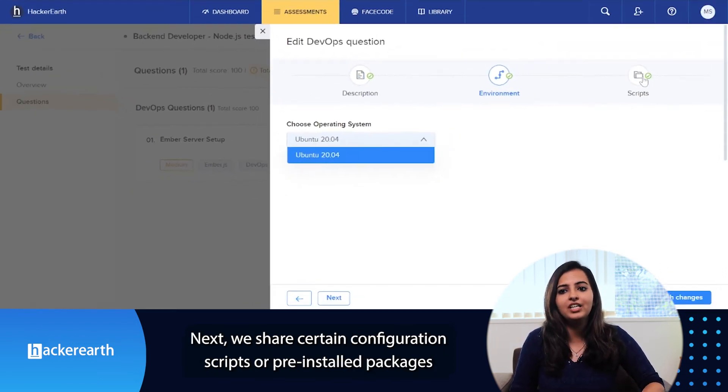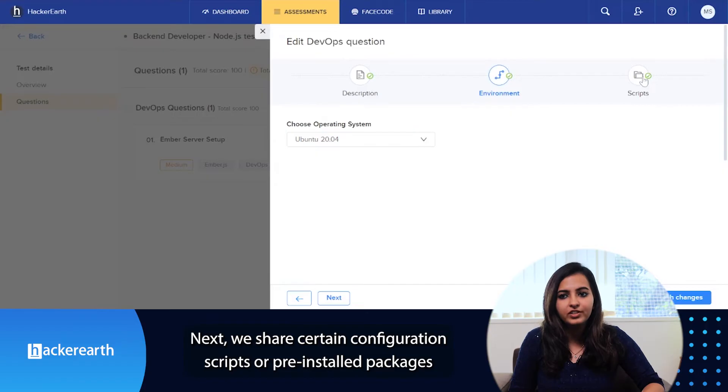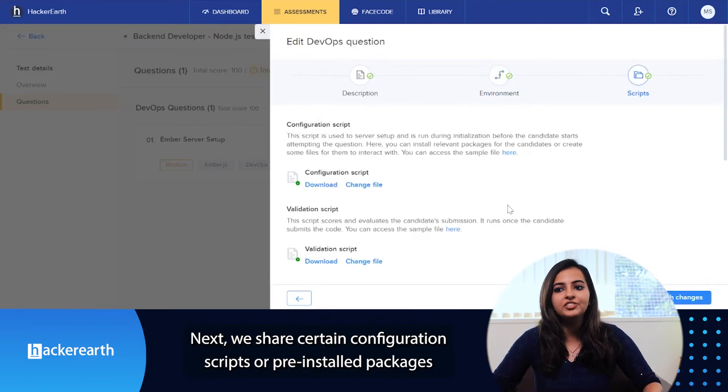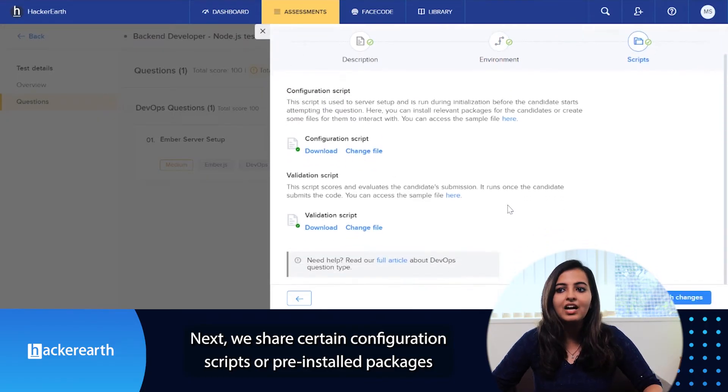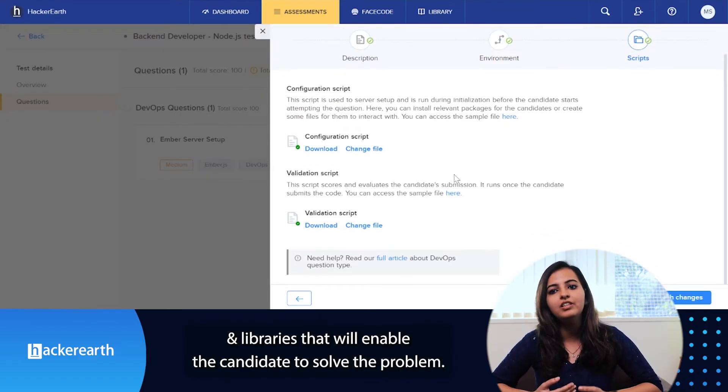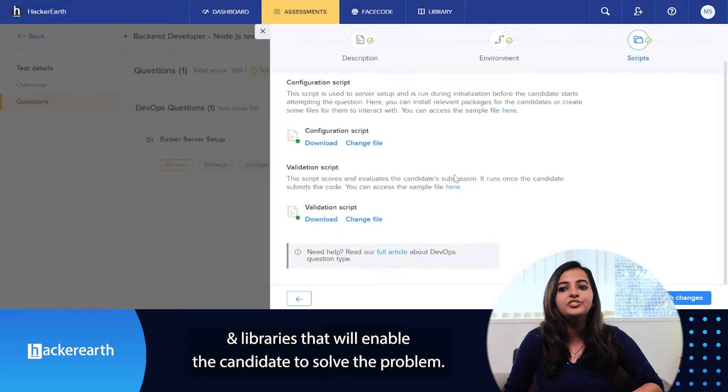Next, we share certain configuration scripts or pre-installed packages and libraries that will enable the candidate to solve the problem.